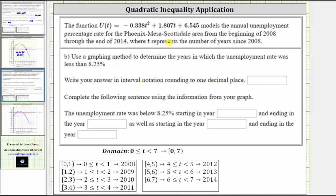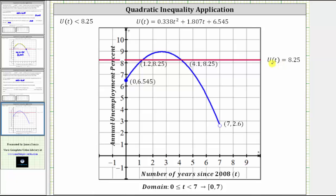Let's take a look at part b. We have the same model for the same years, and we're asked to use a graphing method to determine the years in which the unemployment rate was less than 8.25%, which means now we want to determine when U of T is less than 8.25. So now instead of graphing U of T equals 6.25, we graph U of T equals 8.25. Because we are trying to determine when U of T is less than 8.25, we want to determine when the graph is below the red horizontal line. We don't include the intersection points because we want to know when U of T is less than 8.25, not less than or equal to. Notice how this piece of the graph is below the horizontal line, and we have an open point at the intersection.